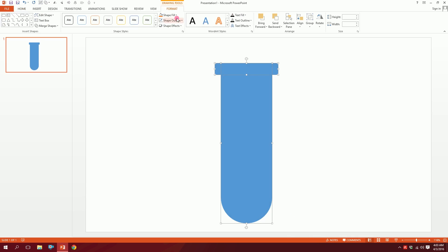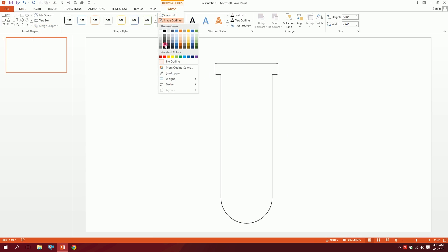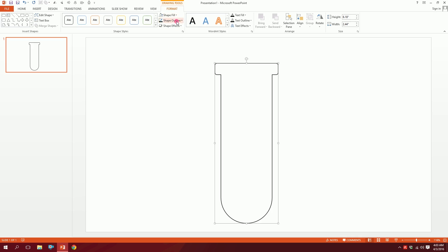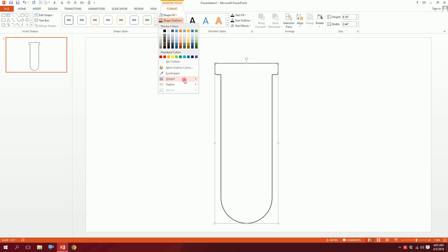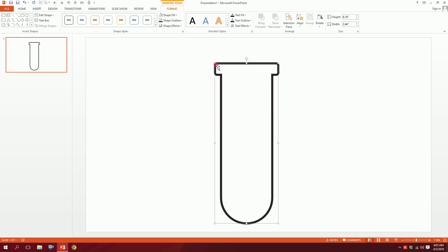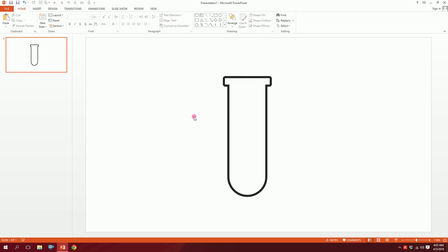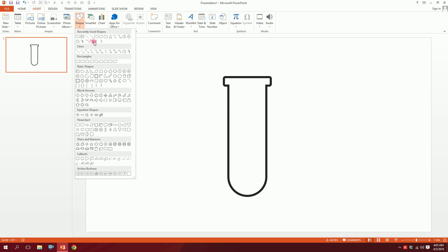Select all the shapes, go to Format, go to Merge Shapes, and union them. Then go to Shape Fill, set a fill color, and go to Shape Outline to set the outline color. Then go to Shape Outline, go to Weight, and make it 6 points for a bold test tube.